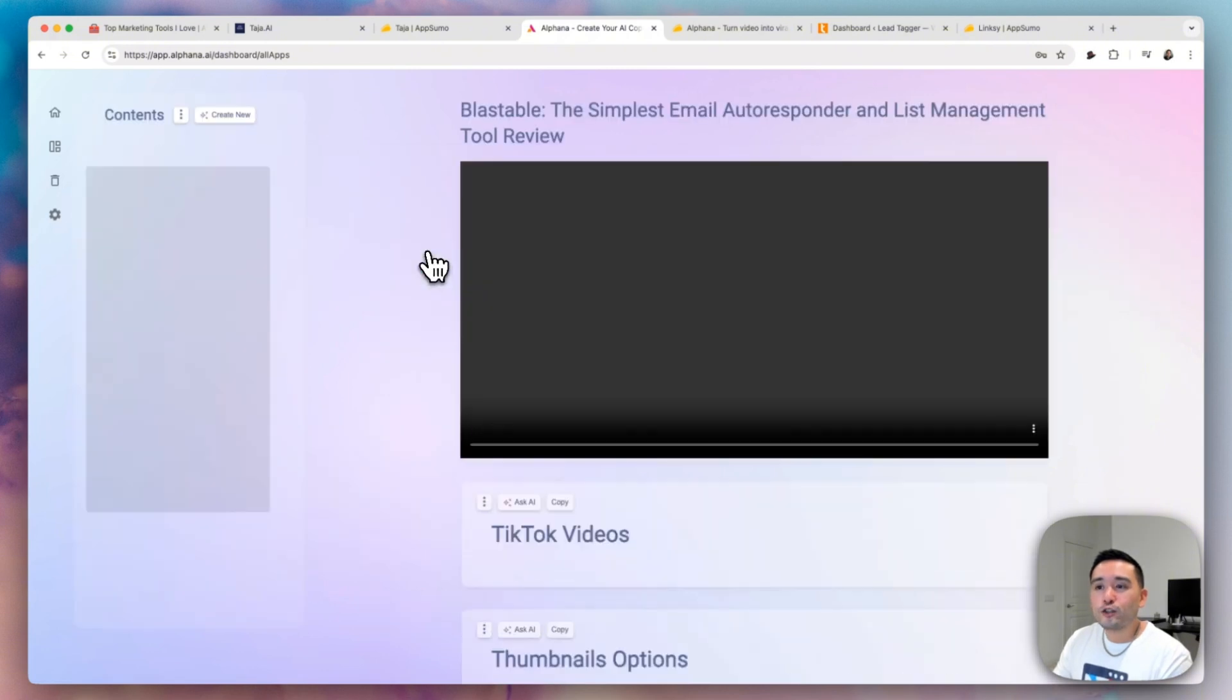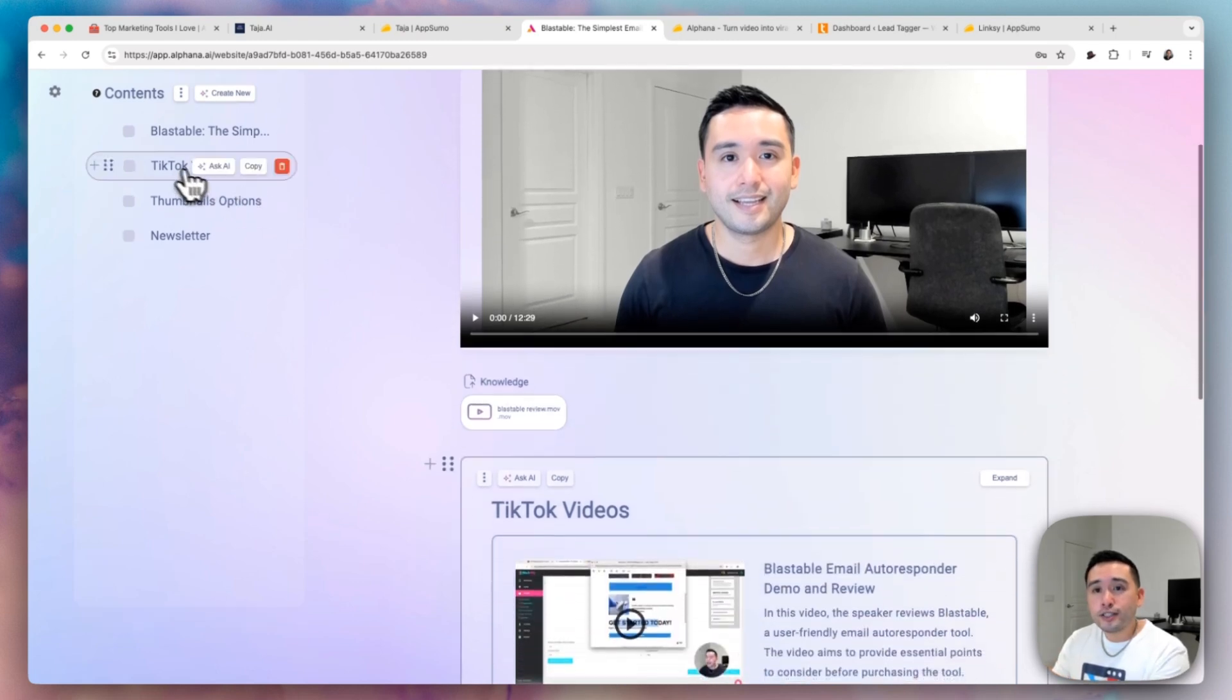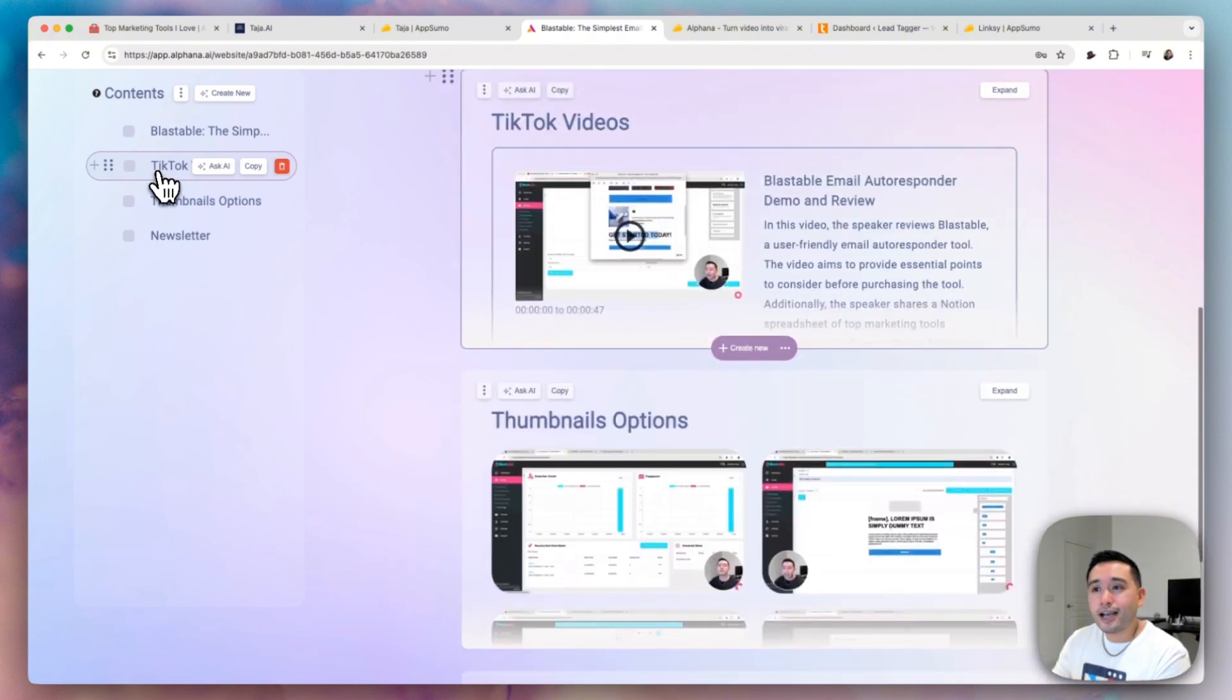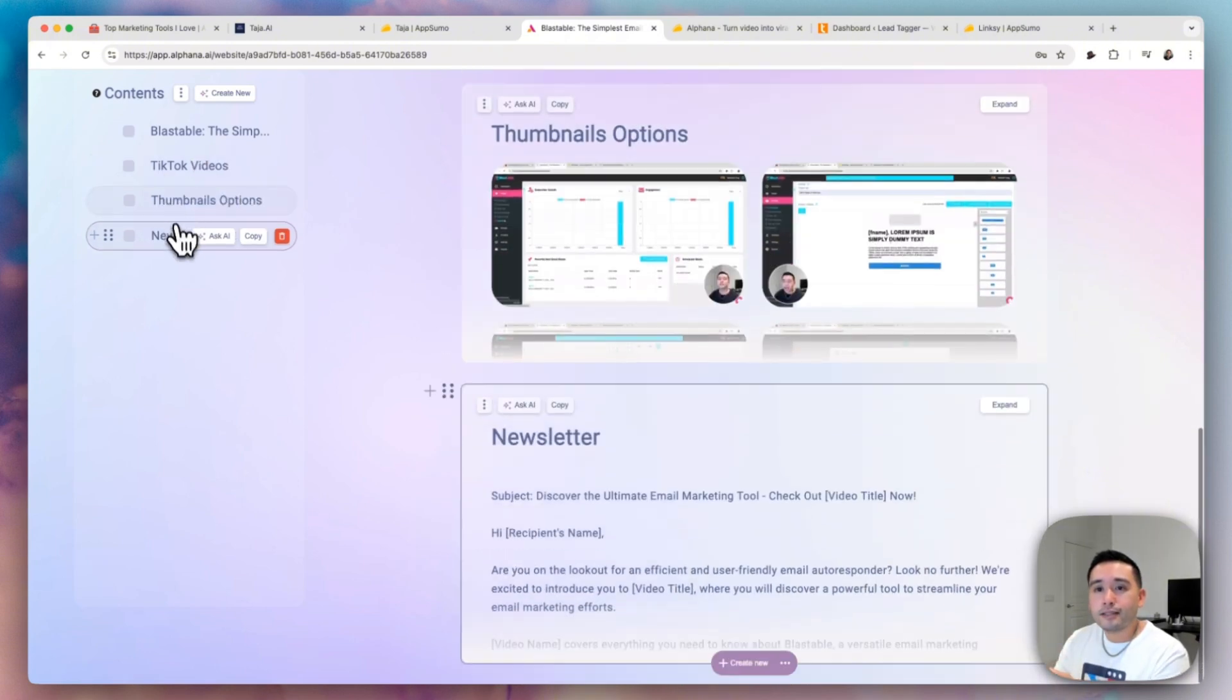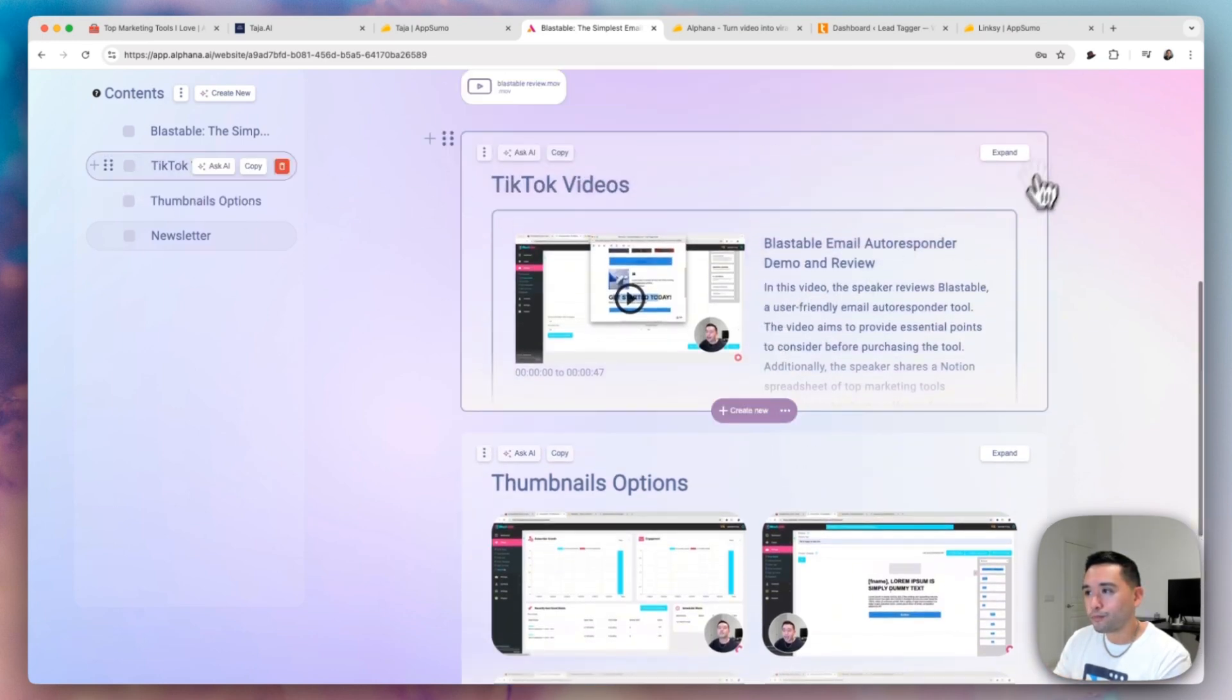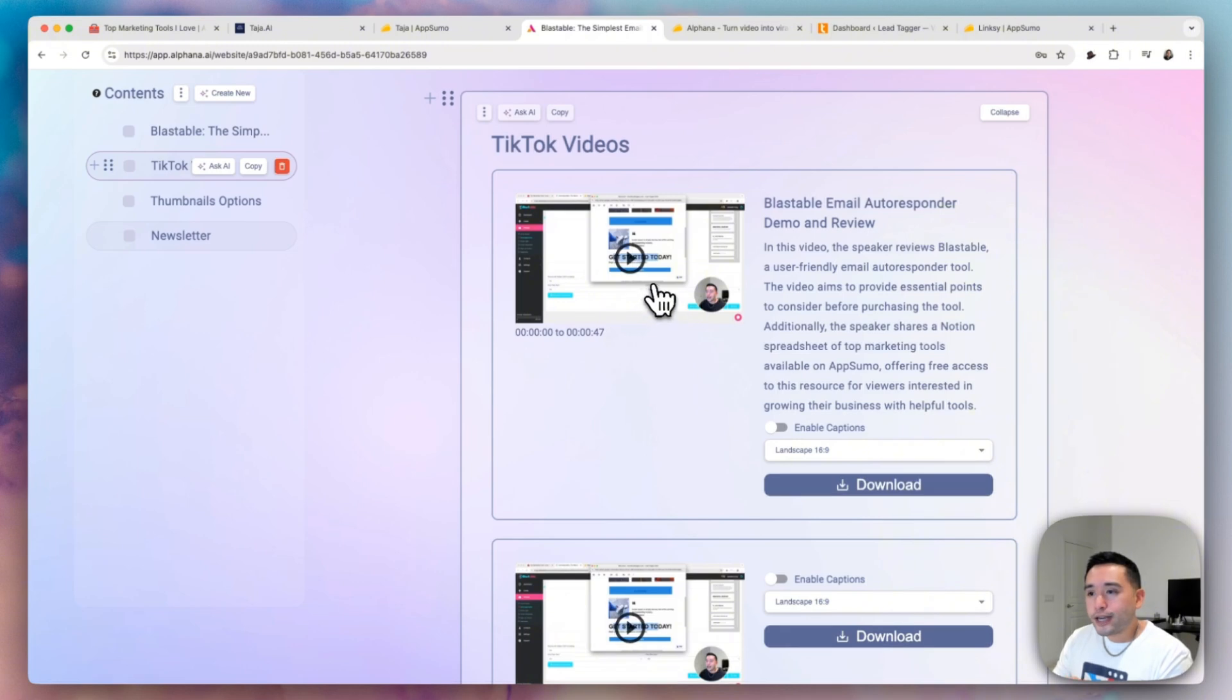So this is one YouTube video I uploaded. So again, it starts with a video or an audio and it turns it into various things. So I turned my video into a TikTok video, thumbnails and also a newsletter. Let's take a look at the TikTok videos.